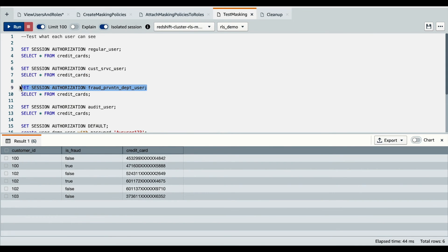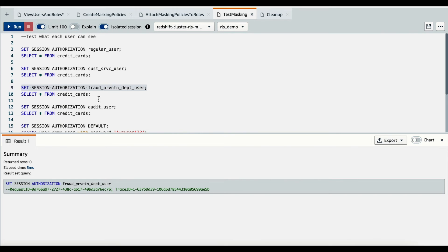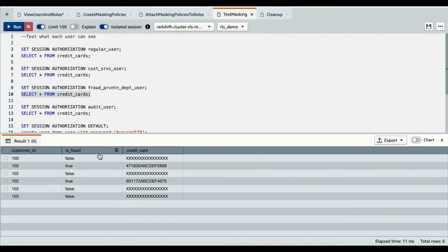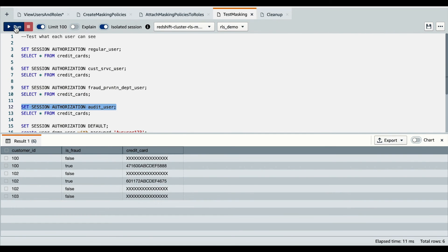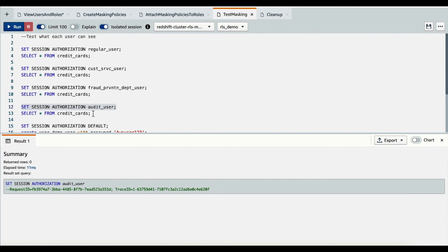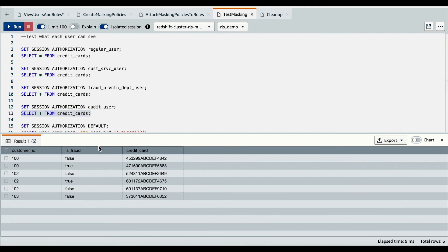I'll change the session authorization now to a fraud prevention department user and run a query on the credit cards table. The fraud prevention user can see the full credit card number if easeFraud is true. When easeFraud is false, they would see a fully masked credit card number. Last, I'll change the session authorization to the audit user and query the credit cards table. The audit user can see the full credit card number in its raw format.